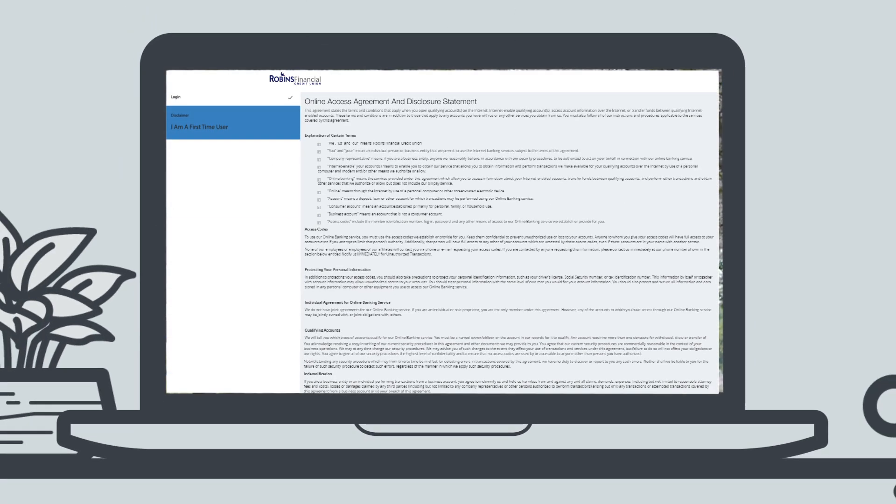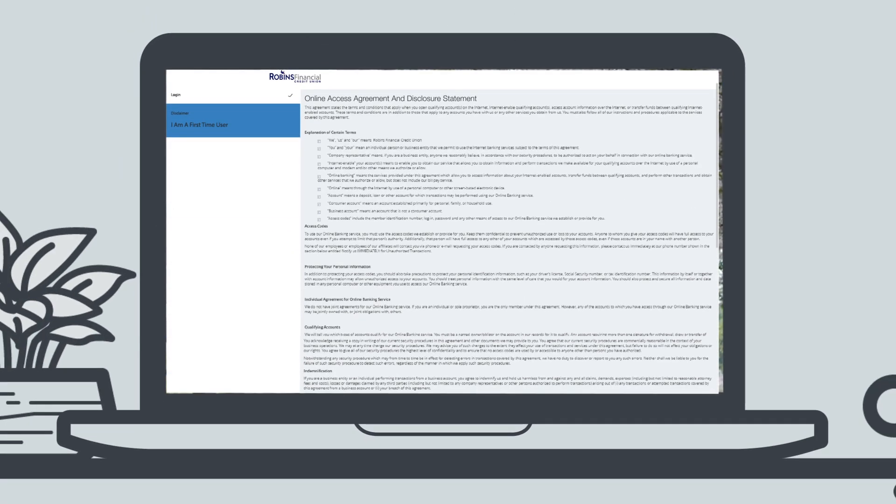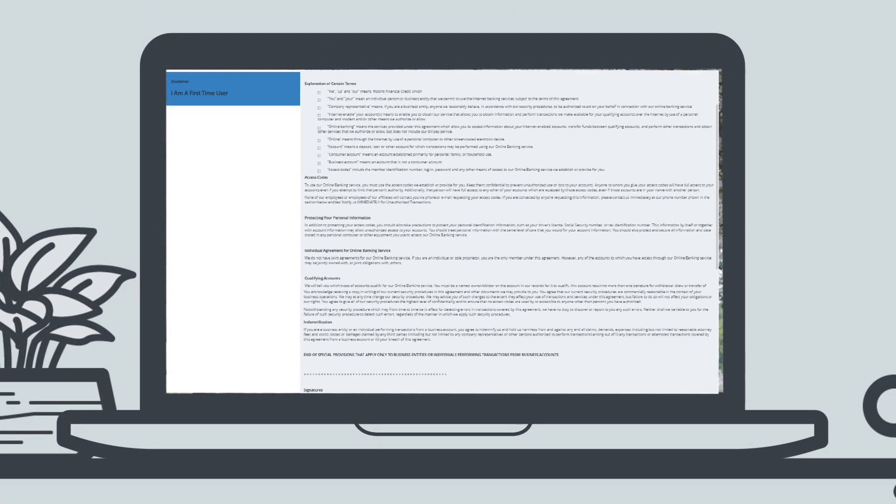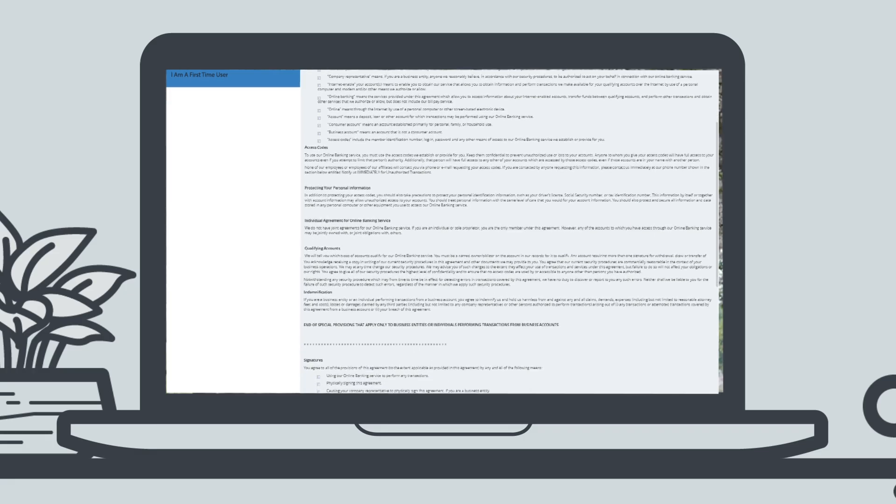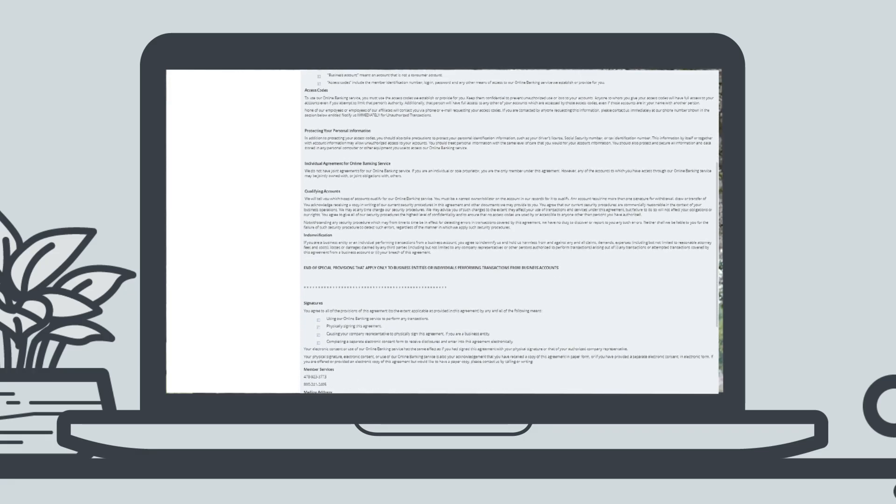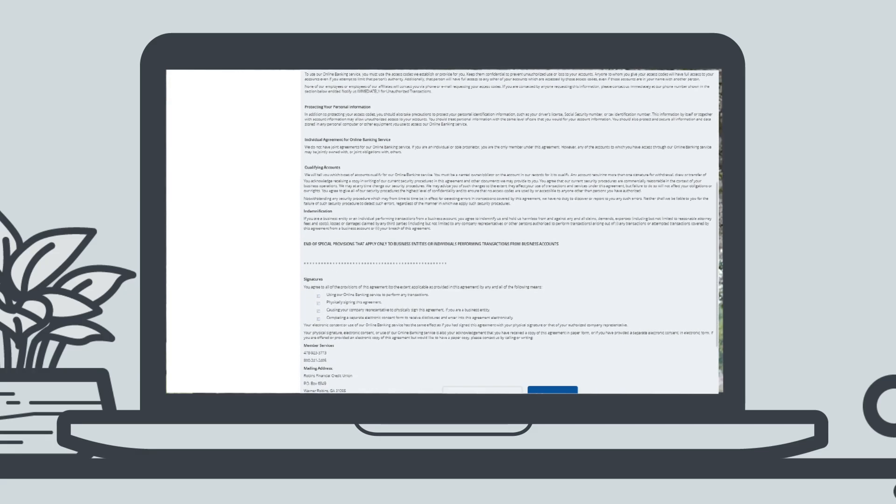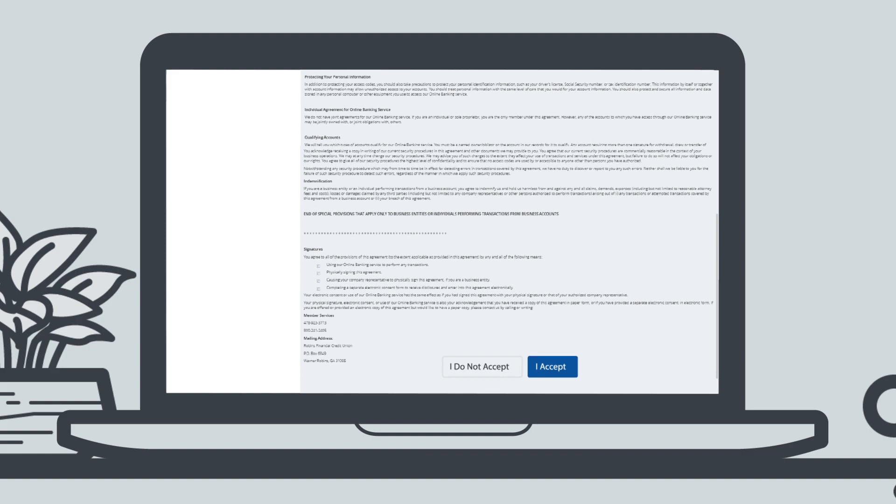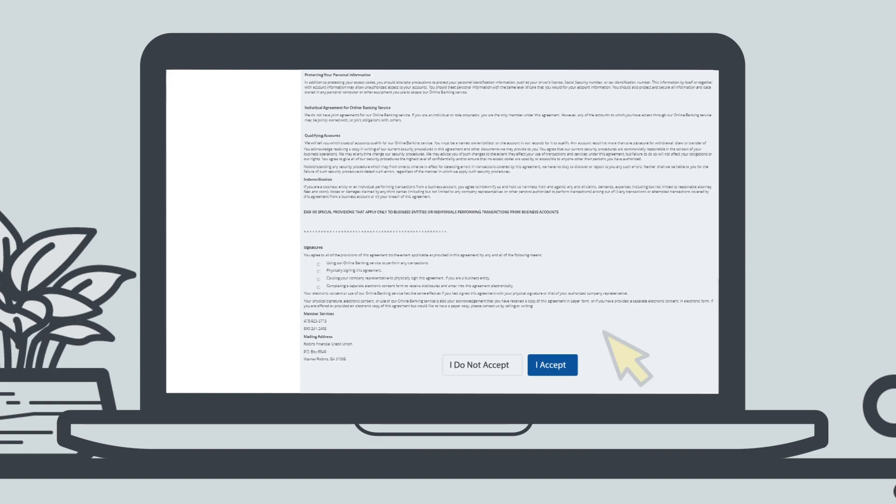Finally, before you get started with your banking, you'll see our online access agreement and disclosure statement. Have a look through this. And if it looks good, go ahead and click I accept.